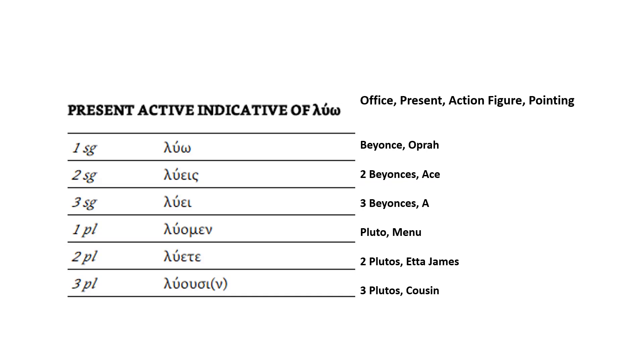Third person plural is going to be three Plutos. The ending is ουσι or ουσι(ν). Now, I picked my cousin, Bruce Jr., because ουσιν, the alliteration, is the same as the end of the word cousin. If that doesn't work for you, you can come up with your own. But three Plutos dancing with my cousin. And so now I've got all my images.